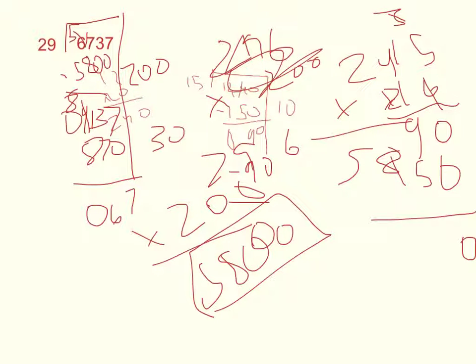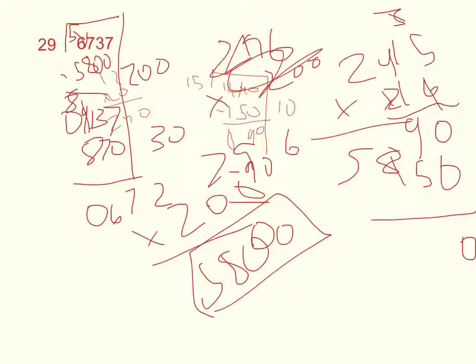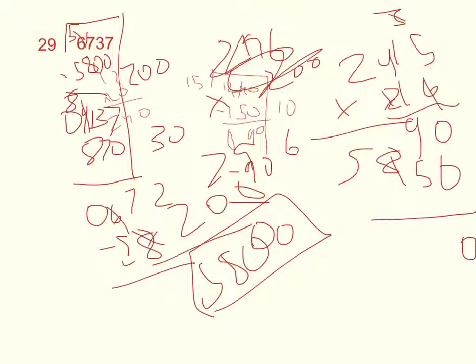Now we have 67. 29 goes into 67 twice, since 29 times 2 is 58. So let's subtract 58. And now we have 9.